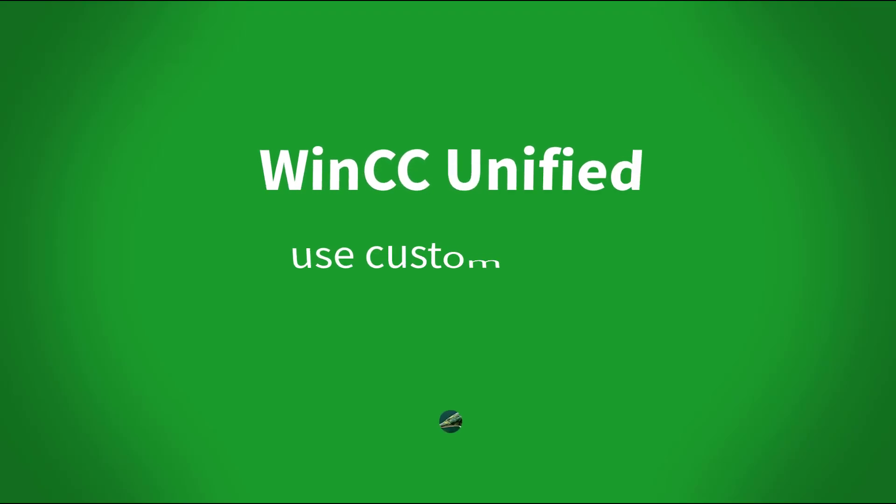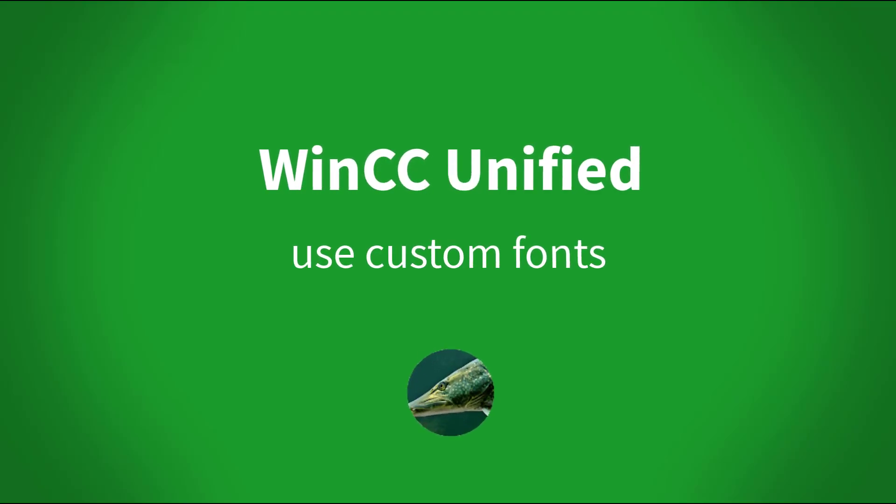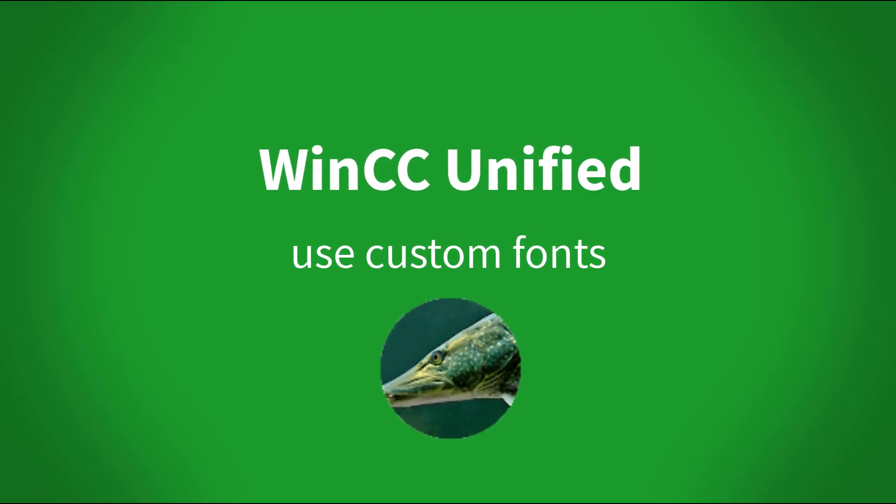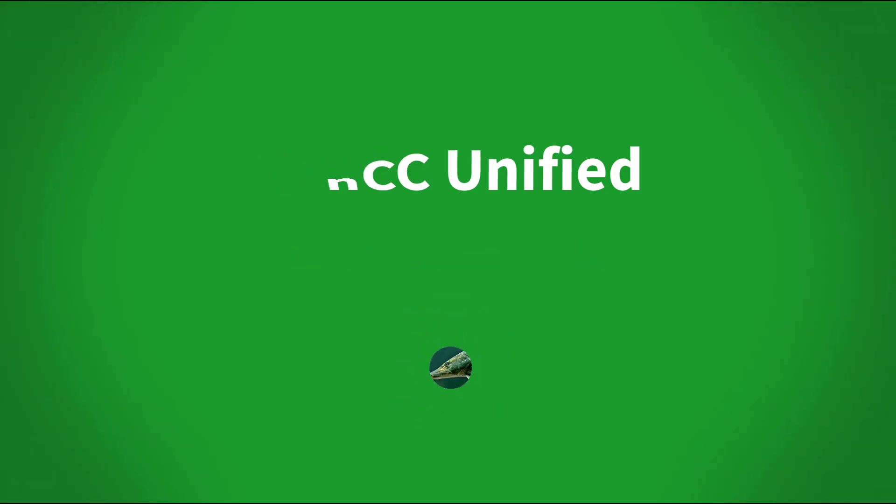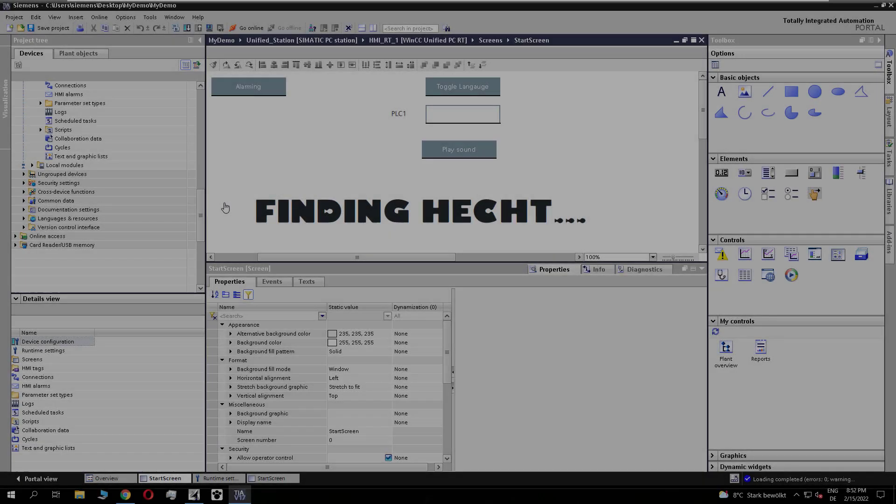Dear Hecht followers, in this video I will show you how you can use a custom font in Unified. Let's start.